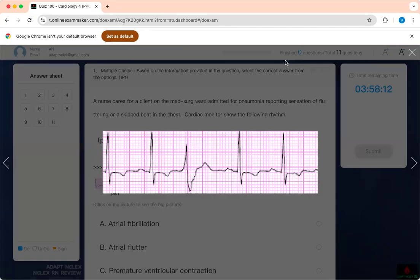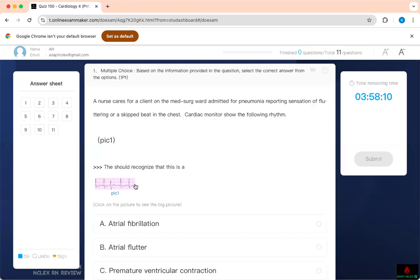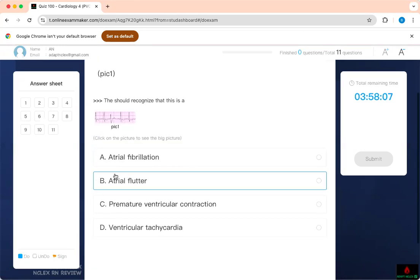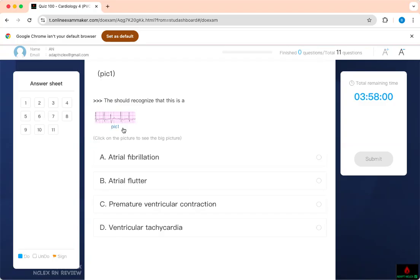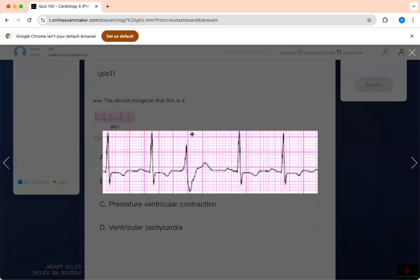What do you think the rhythm is? The question is asking you: the nurse should recognize that this is a what? Is this atrial fibrillation? Is this atrial flutter? Is it premature ventricular contraction or ventricular tachycardia? Test-taking strategy — look at it. I see atrium, this is an atrial-ventricular rhythm with a T-wave, and you can see that this is a regular rhythm, even though you have this odd structure.